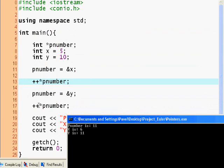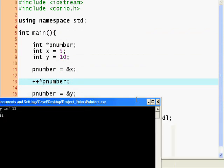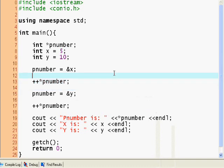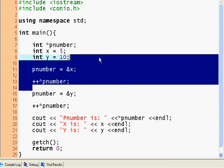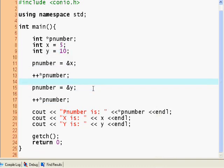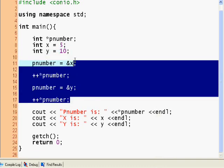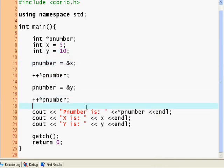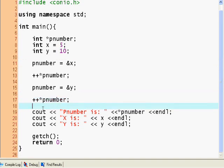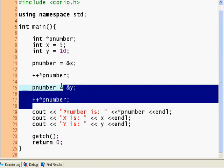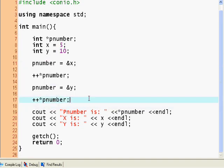So pointers can be referred to and they can point to different things.